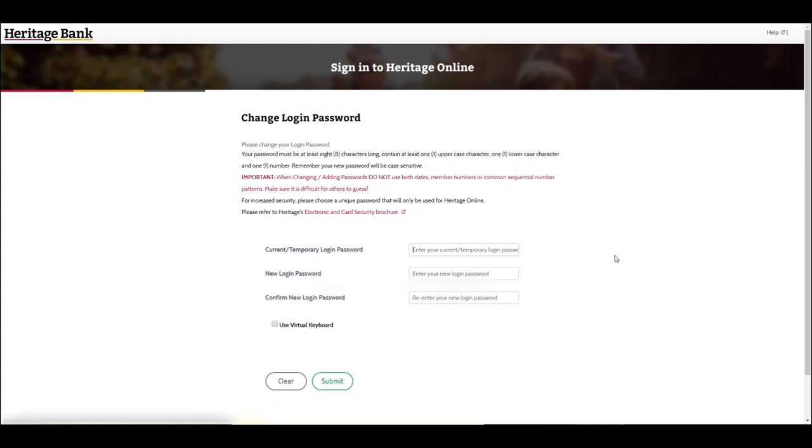This means that you must not tell anyone else your password or write or record your password in any way, except in a disguised manner that is meaningless to anyone else.